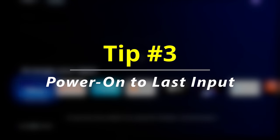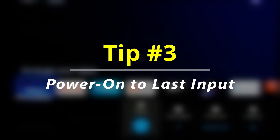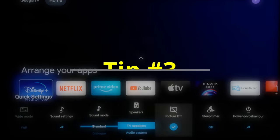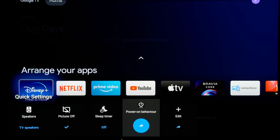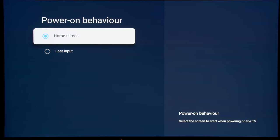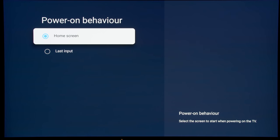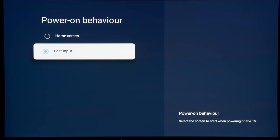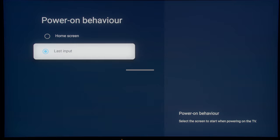Next, what I'm going to show you is to enable what is called the last input power on behavior. So by default, when you switch on the television from cold boot, it will default to the home screen, which adds another layer of unnecessary intrusion into what you want to watch. I prefer to set it to the last input, which means that when you switch on the television, you will always go to the last input that you watched. Hopefully, it's on an HDMI port.